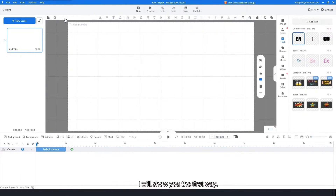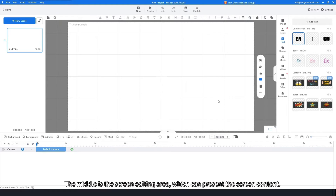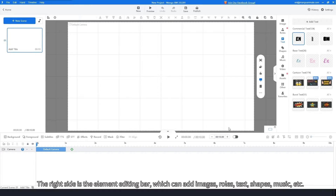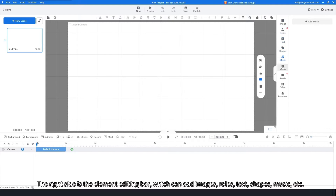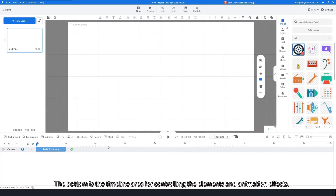I will show you the first way. The upper left corner is the scene thumbnail area. The middle is the screen editing area, which can present the screen content. The right side is the element editing bar, which can add images, roles, text, shapes, music, etc. The bottom is the timeline area for controlling the elements and animation effects.